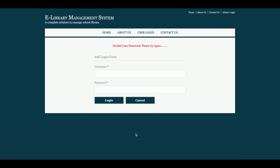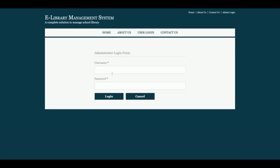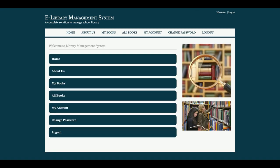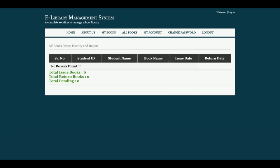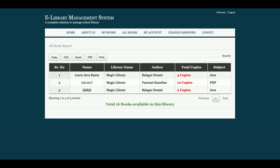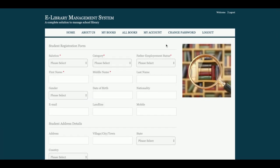Let me log in as a student. The user ID is 'student' and the password is 'test'. Once the student logs in, this is the student dashboard where the student can see their account. From 'My Books,' the student can see how many books have been assigned to them — currently none, so nothing is showing. Under 'All Books,' it shows three books available in the library, with 16 copies total. From 'My Account,' a student can update their account details.